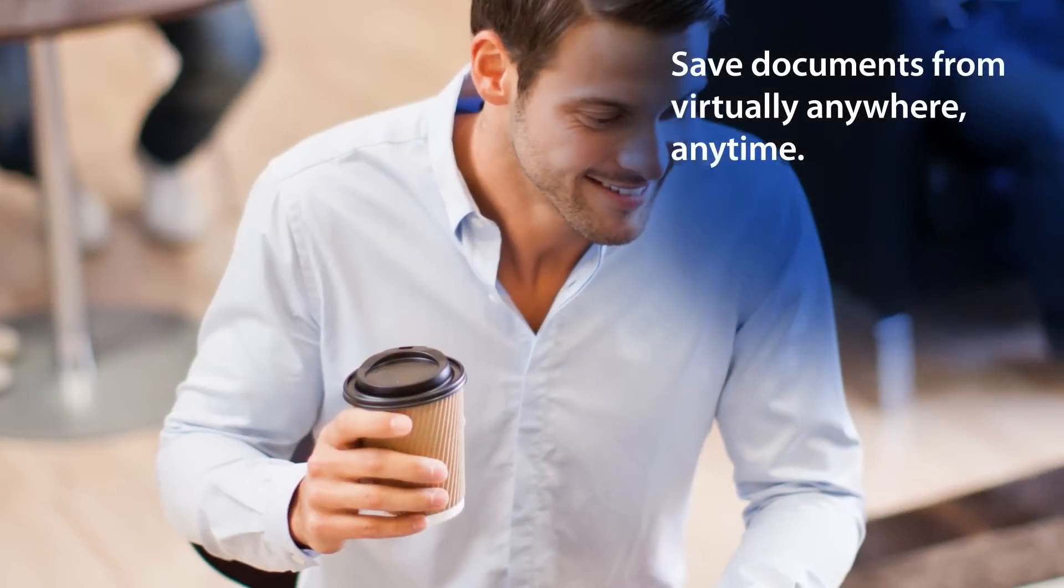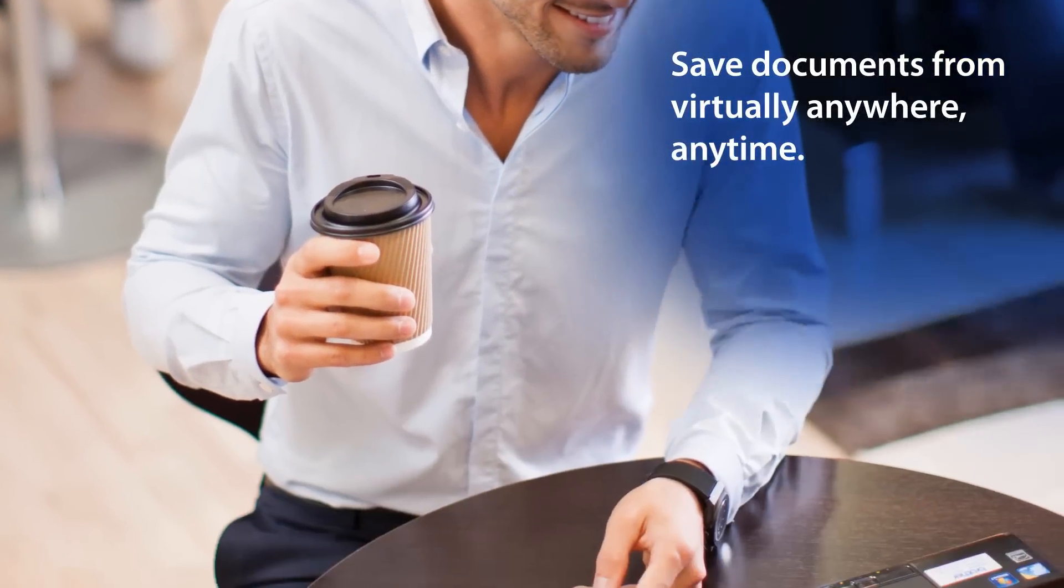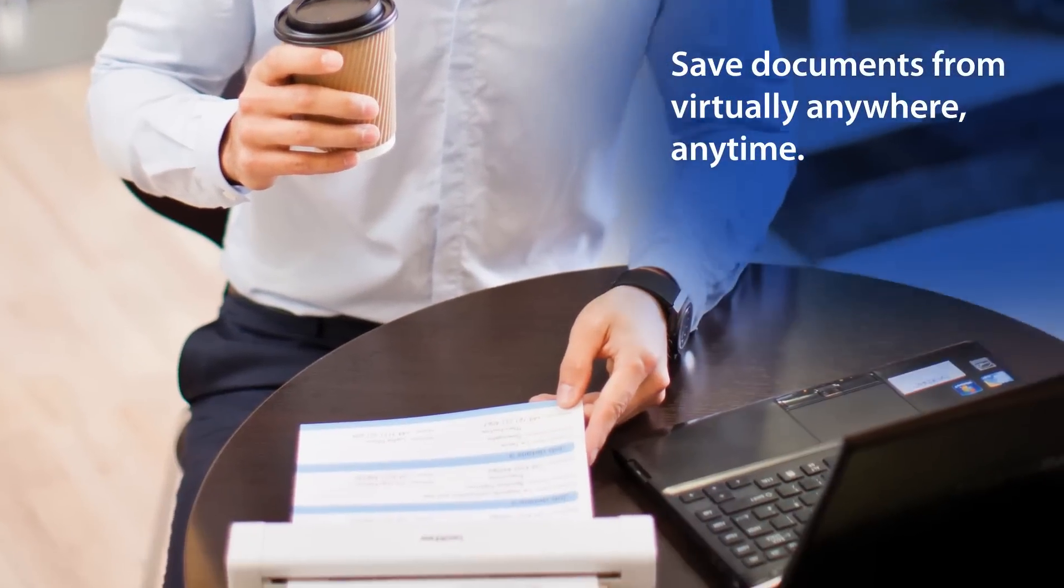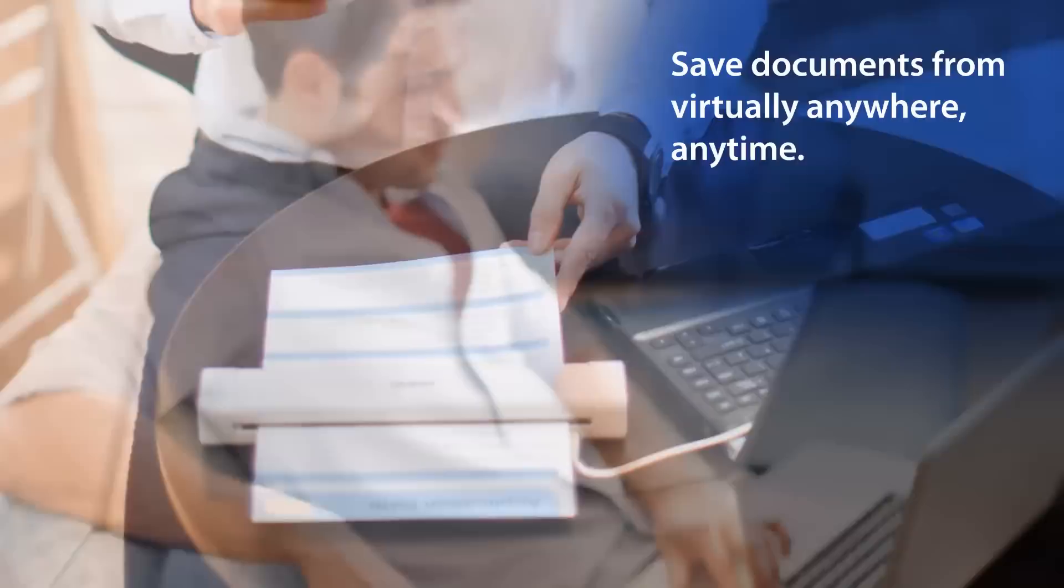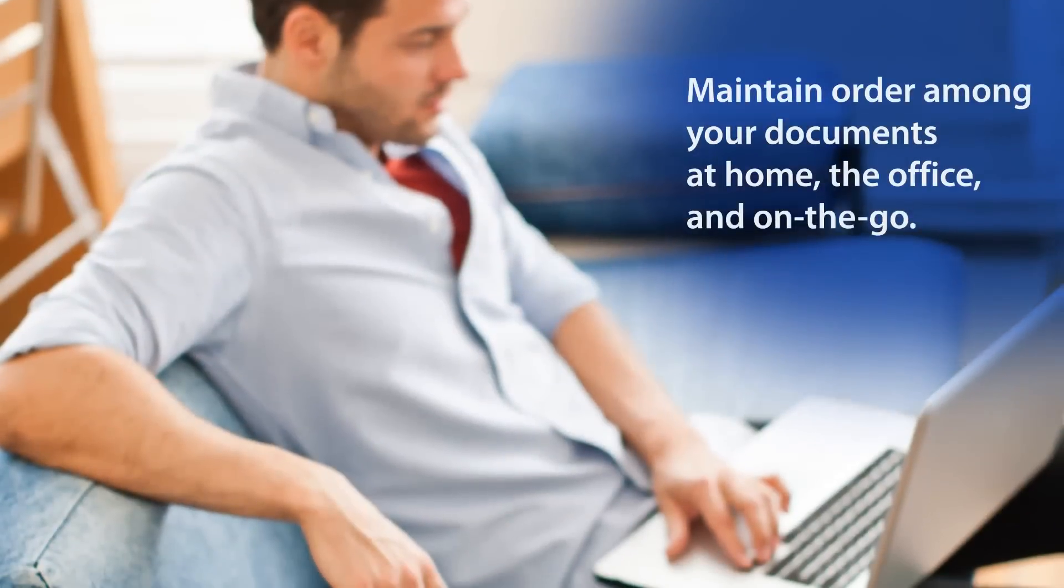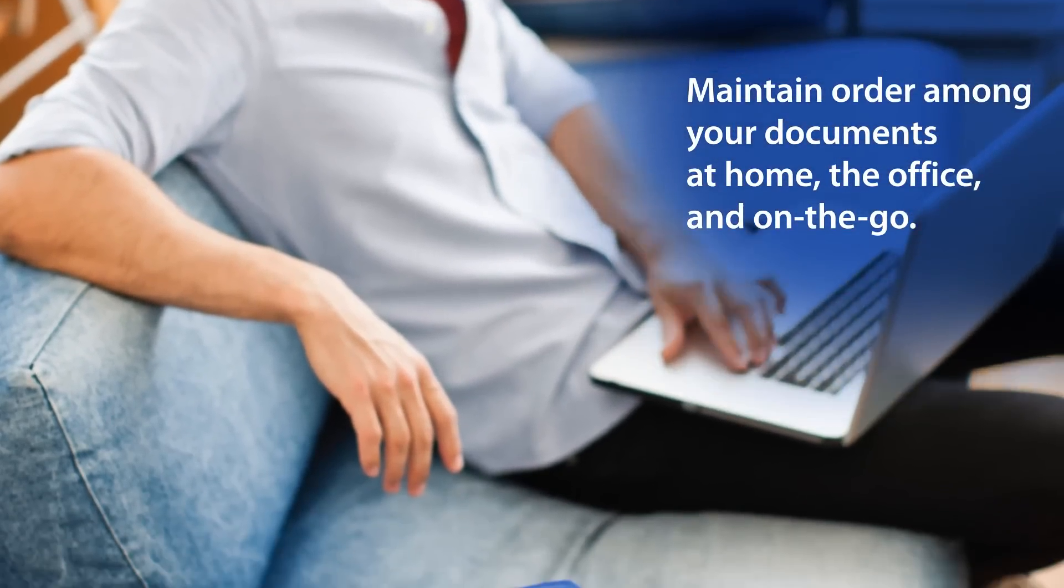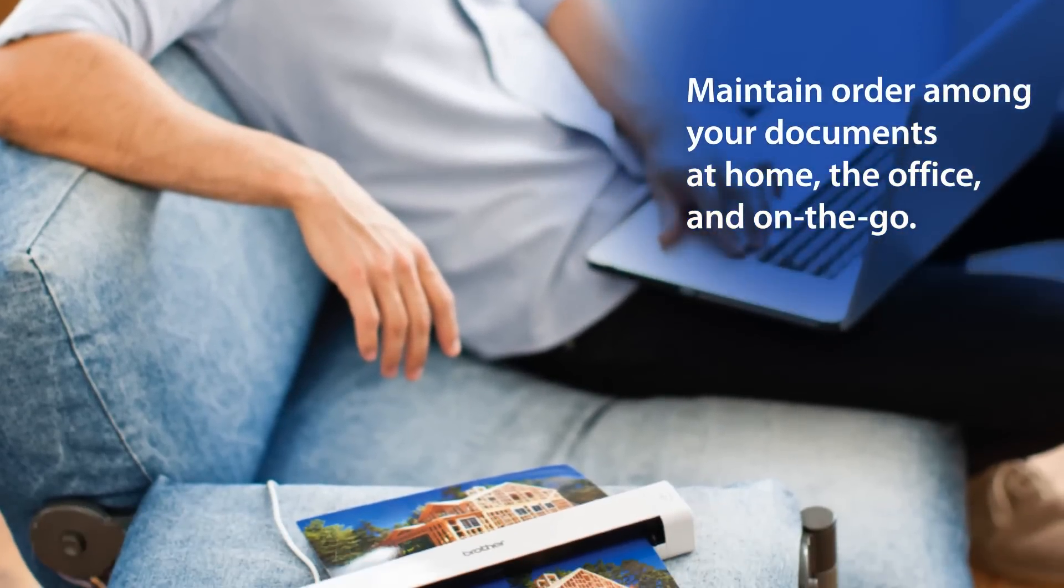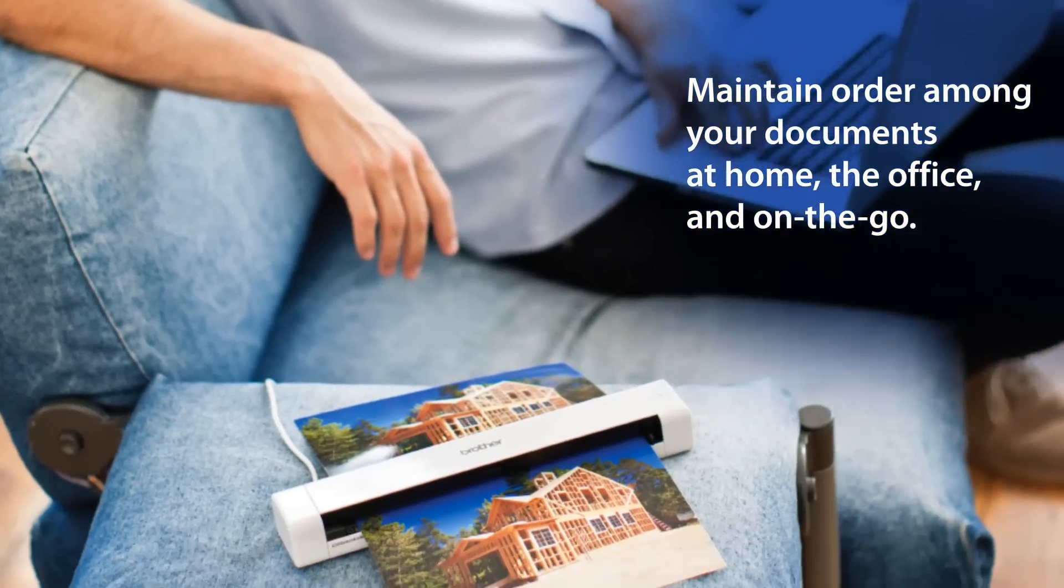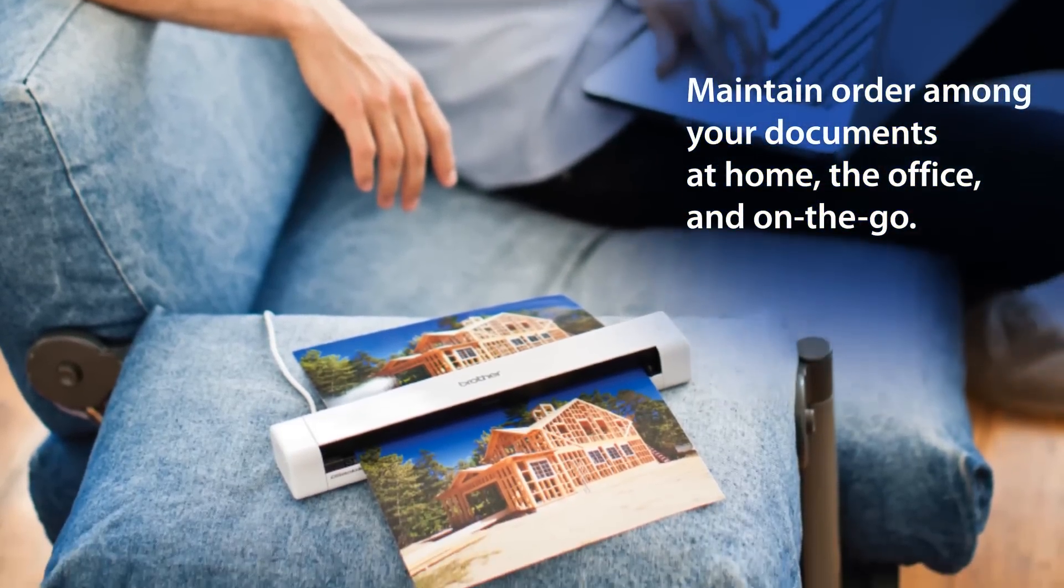What if you could instantly save and share documents virtually anywhere, anytime? And what if there was an easier way to maintain order among your scattered documents, receipts, cards, and other papers at home, the office, and on the go?